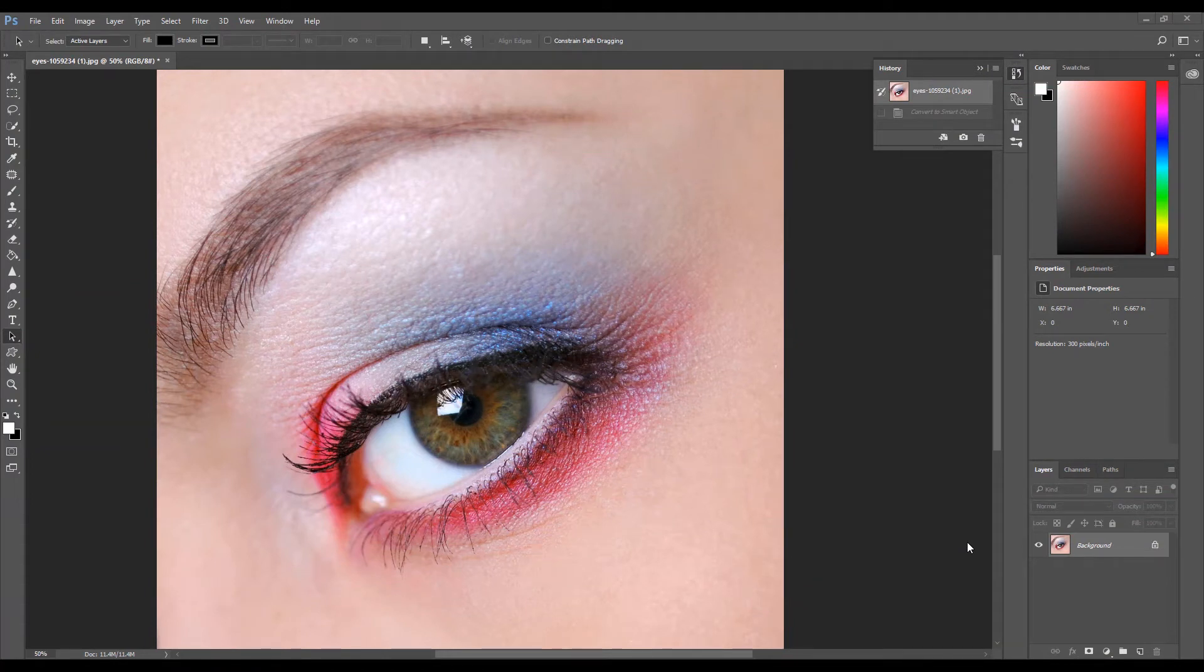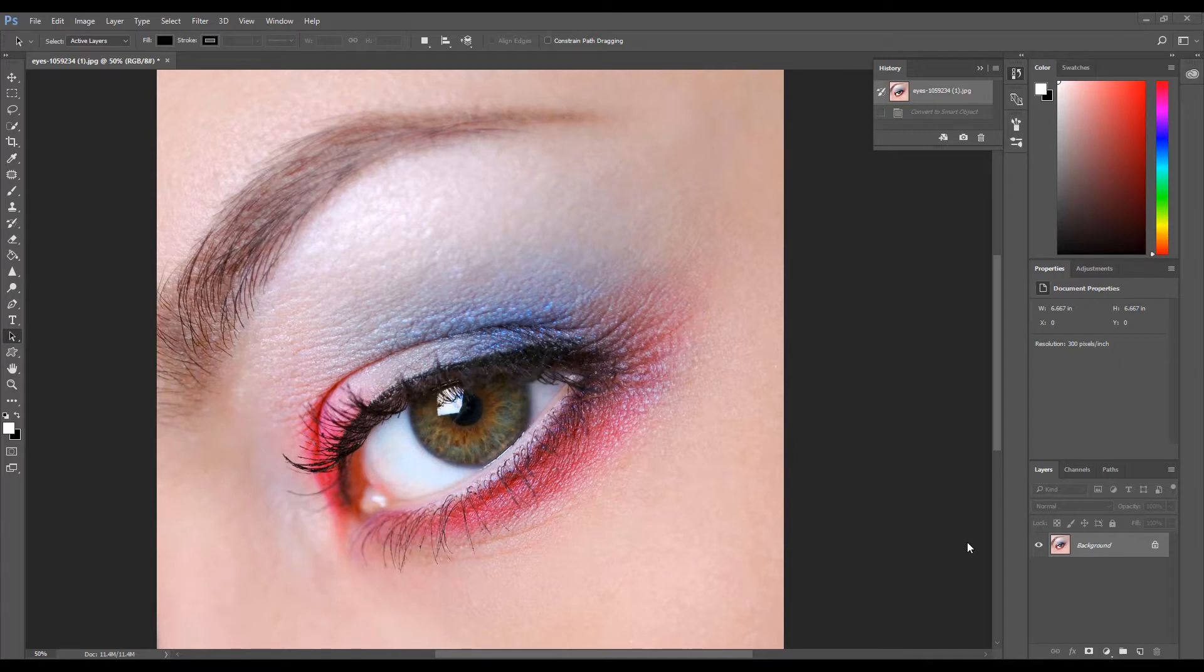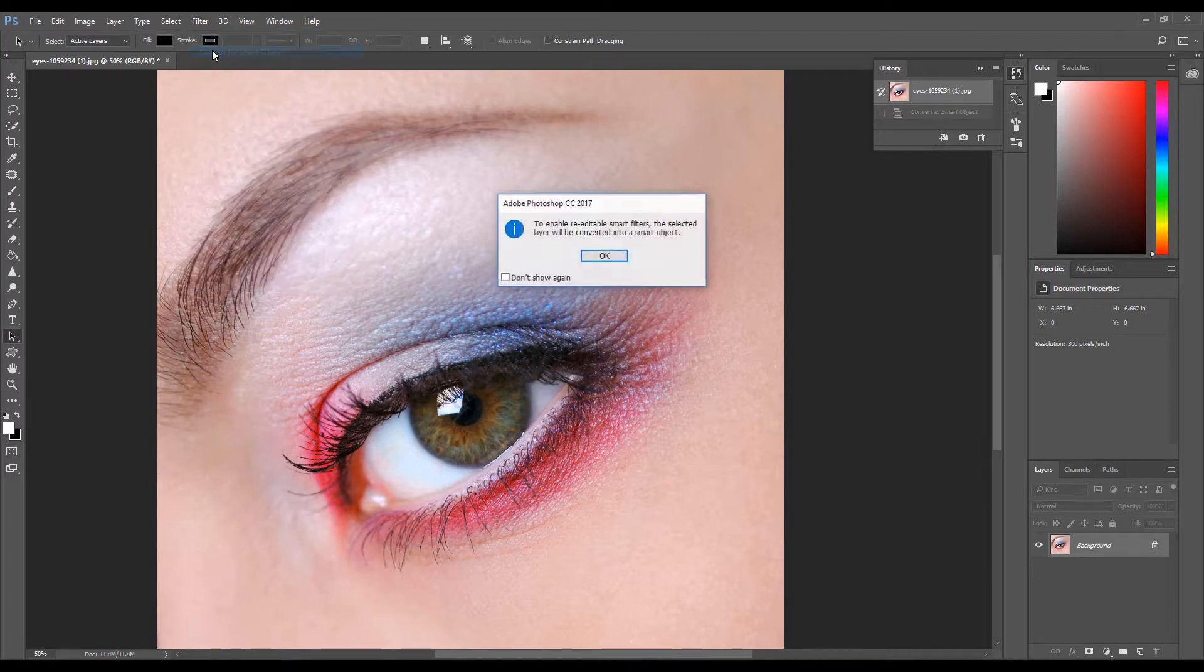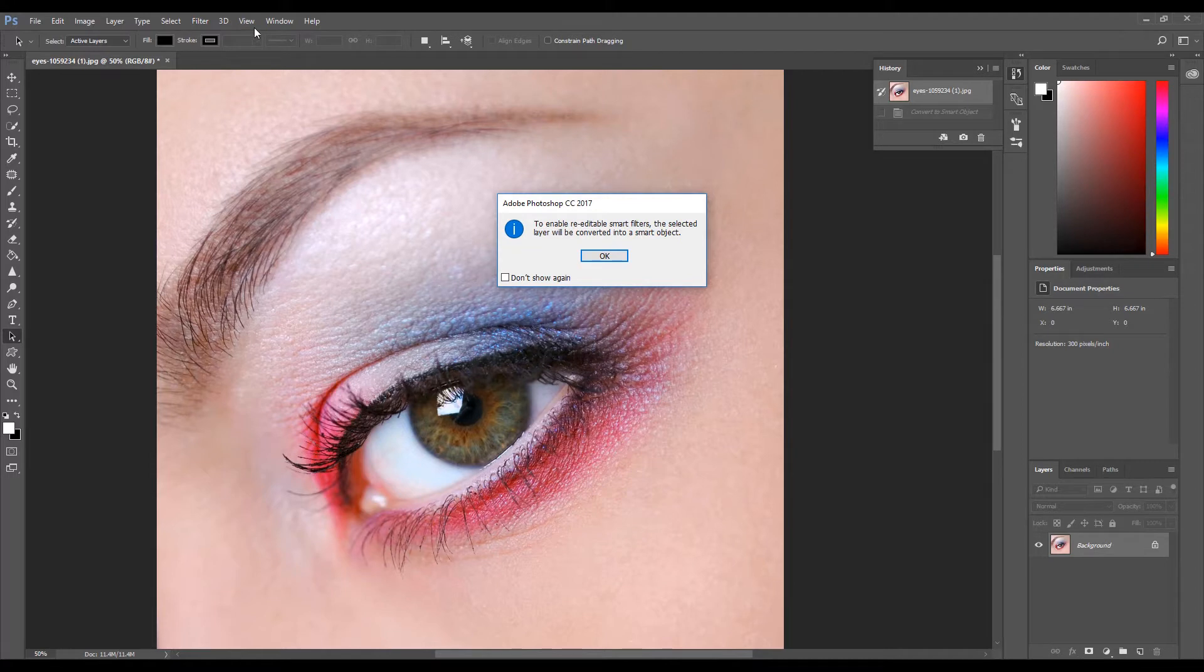Once the image is open, we need to apply a smart filter. To apply the smart filter, click Filter, then select Convert for Smart Filters. If you get a message stating the layer will be converted into a smart object, click OK.